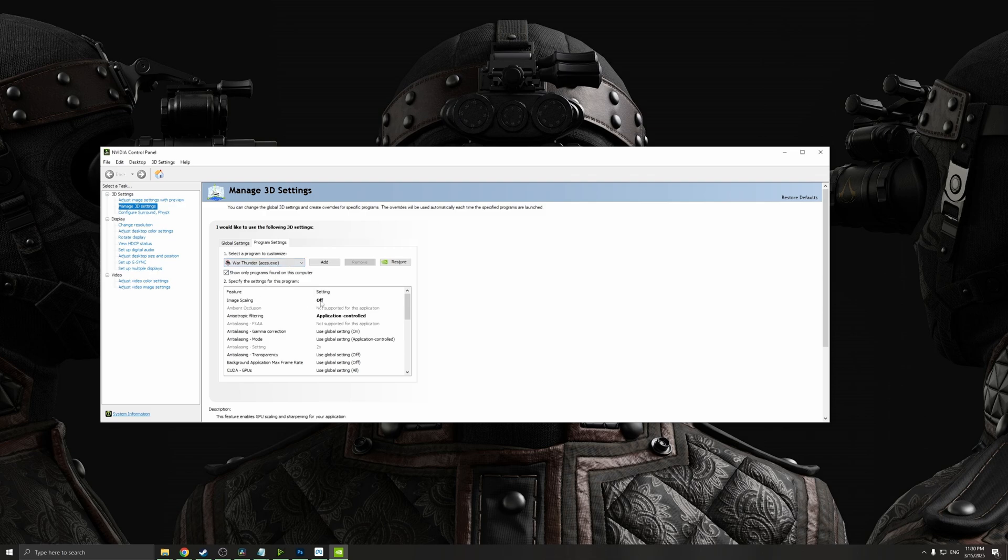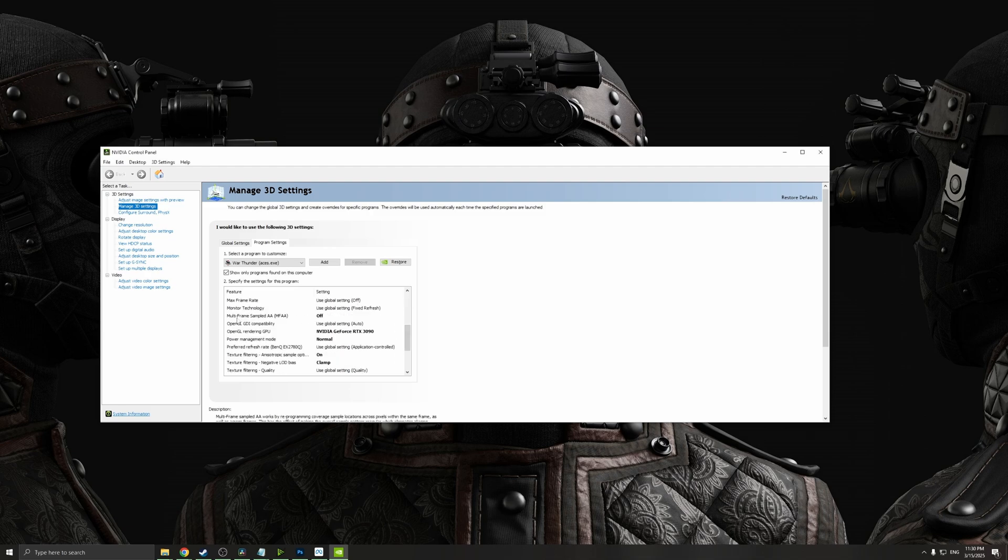On image scaling, make sure this is set to off. For anisotropic filtering, make sure it's application controlled. Make sure that MFAA sampled AA is turned off.